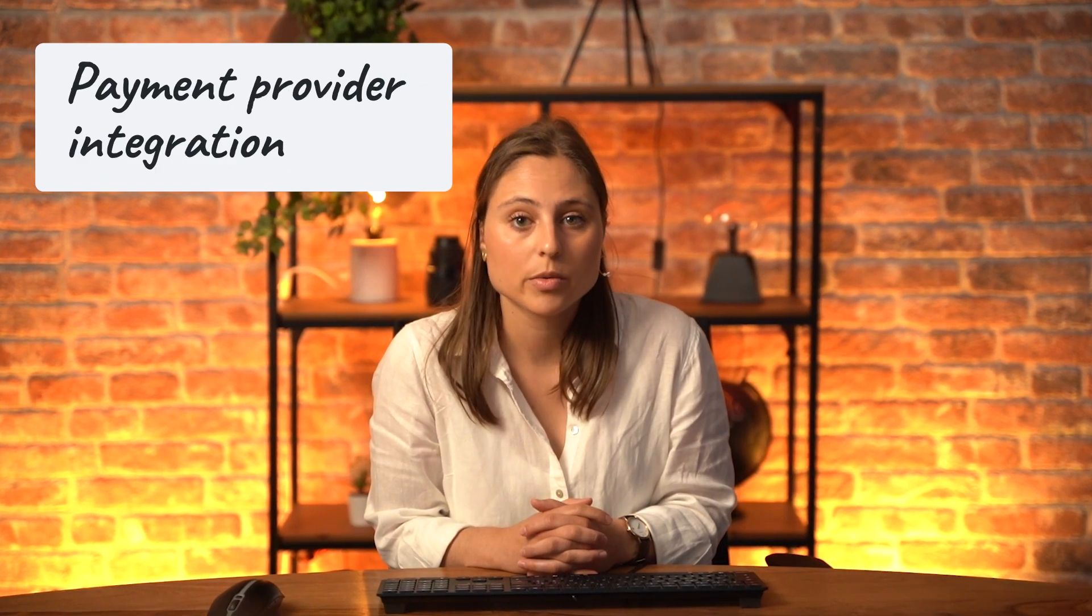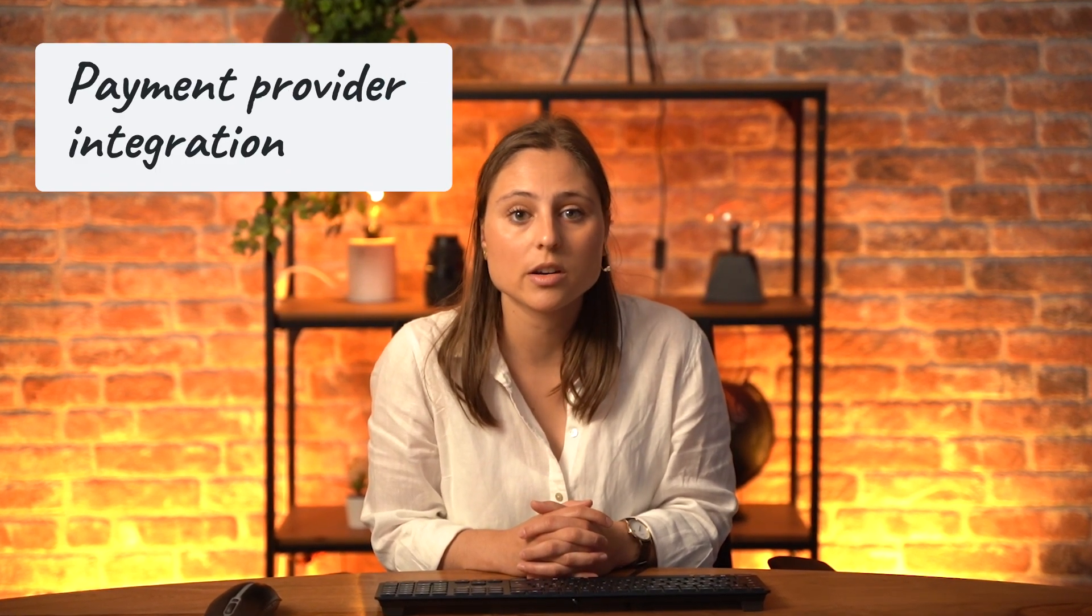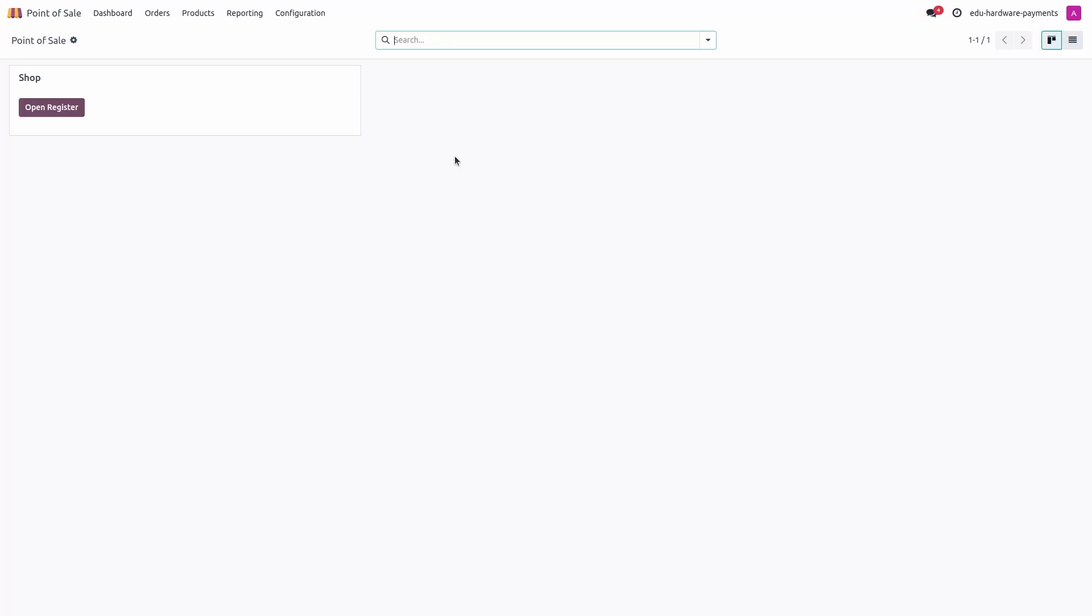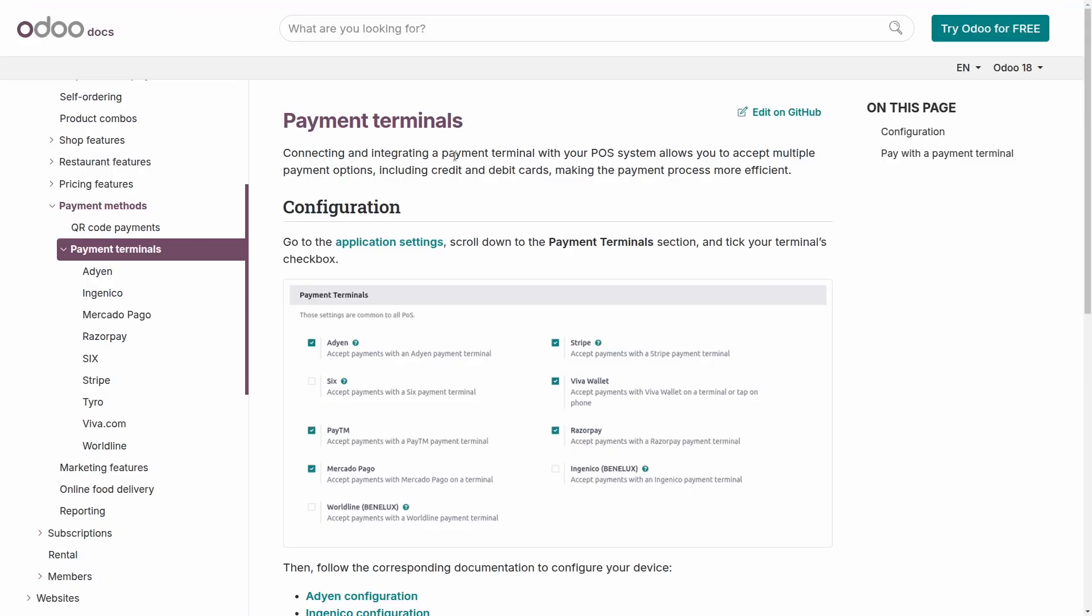When selecting a payment terminal, it's important to check the following elements. Does Odoo integrate with the payment provider? You can check this information by going on our online documentation. If the payment provider isn't listed, it means we don't have an integration for that provider.